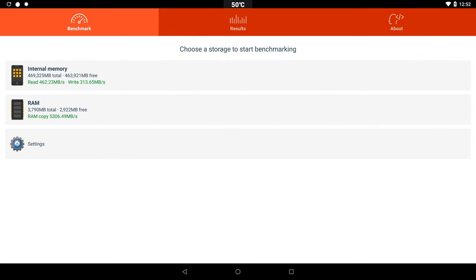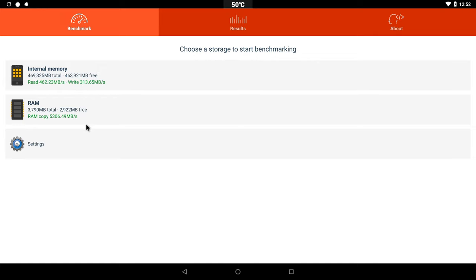And now a look at some benchmarks. The GN31 has a RAM copy speed of 5306 MB per second. The internal storage has a read speed of 462 MB per second and a write speed of 313. These are some high scores and I will reference them to my chart.